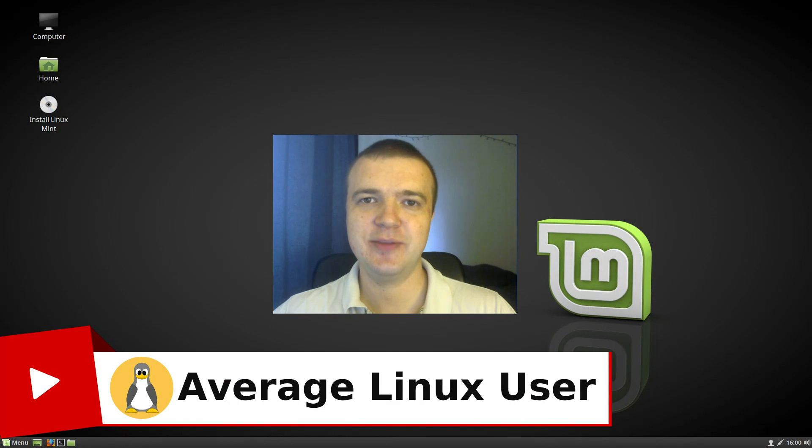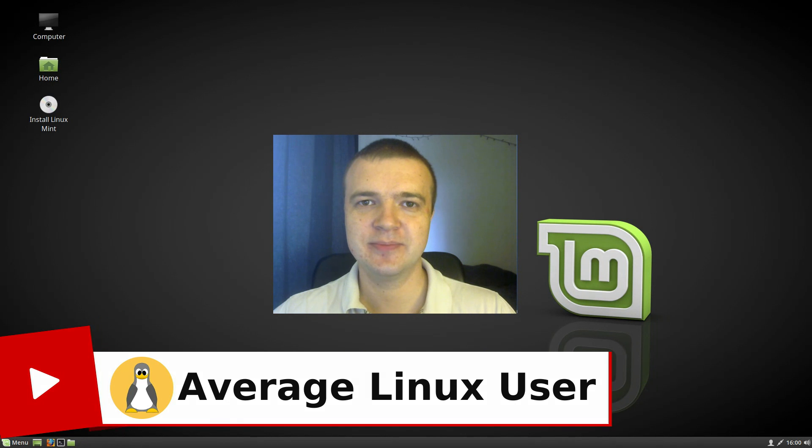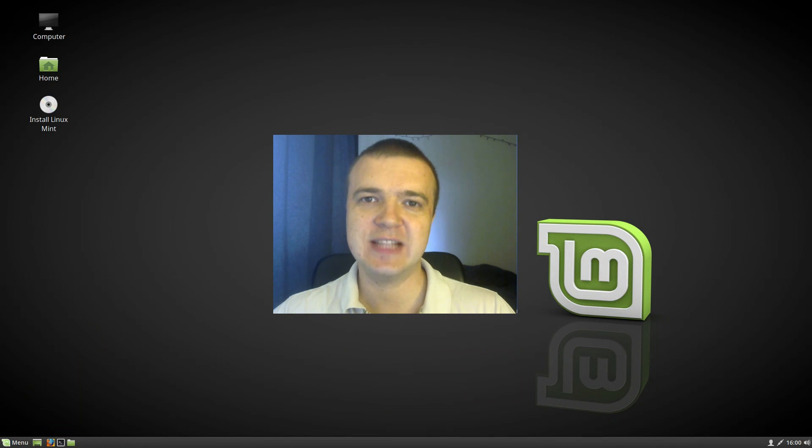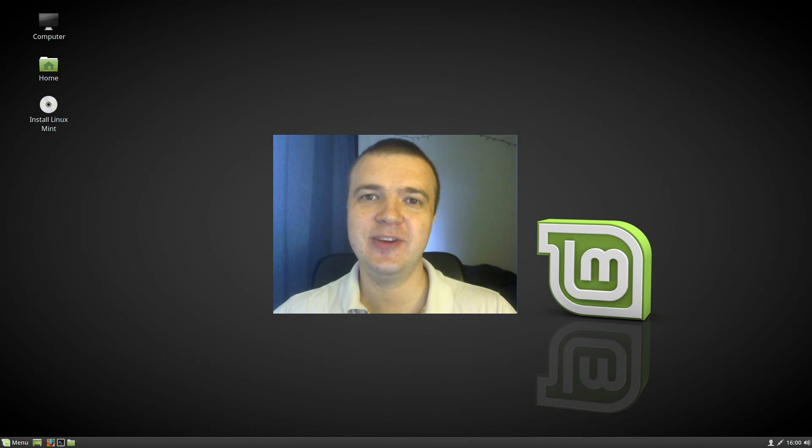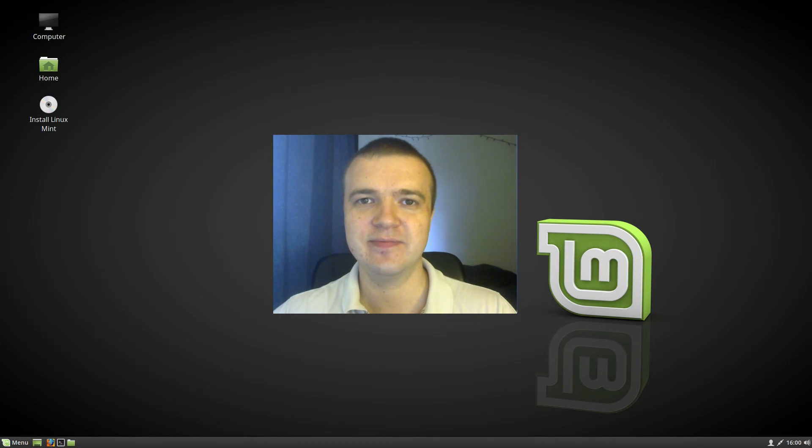Hello everyone, it's such a Linux user helping you to install, configure and use Linux. If it's your first time on the channel, consider subscribing. I upload new videos every Wednesday and Friday.